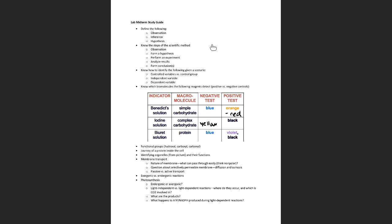Make sure you're clear on the steps of the scientific method — you may have to put them in order, since we have both matching and multiple choice. Next, we need to be clear on the different types of variables and groups in an experiment. Who can tell me the difference between controlled variables and a control group? I know that's a common source of confusion because they sound very similar and both contain the word 'control.'